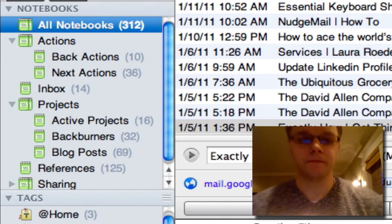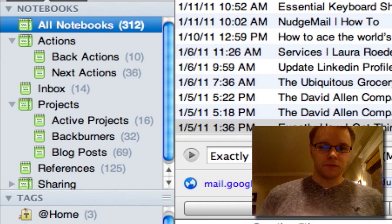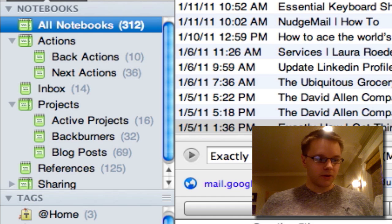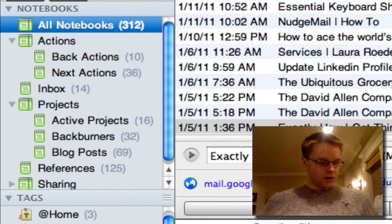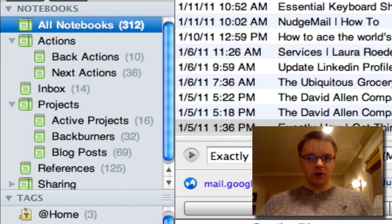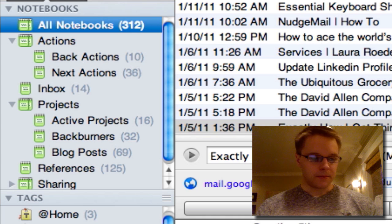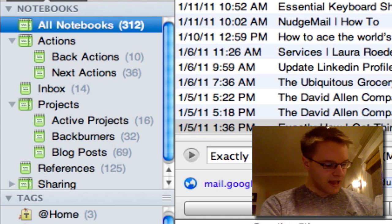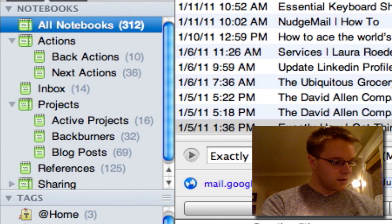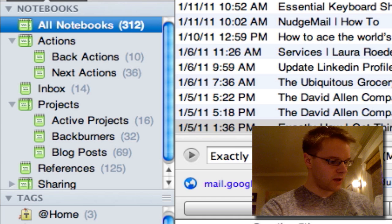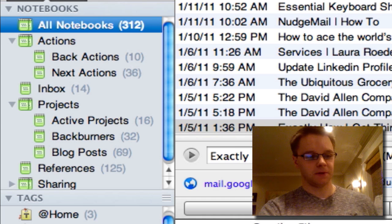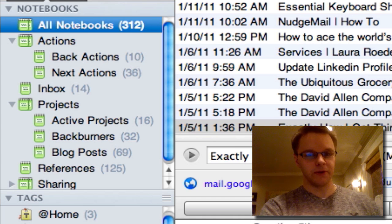So first of all, I'm going to go through my notebooks, going to go through how I use the note itself. I'm going to go through tagging, projects, project managing and save searches. So that's a little overview.